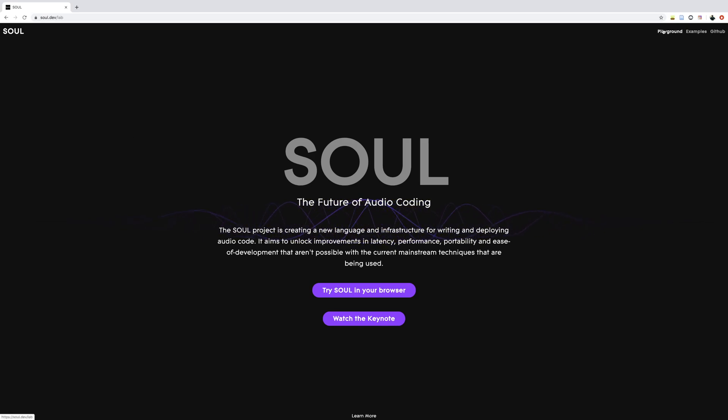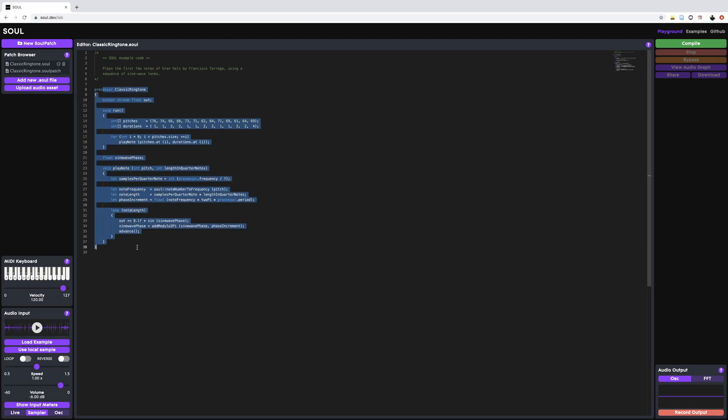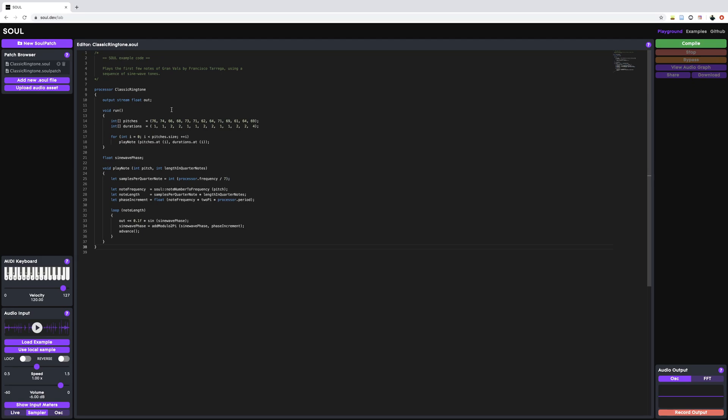In here, you have a couple of tools and resources to write your own Sol patches. If we go to the right-hand side and click on Playground, then you're going to be provided with an online IDE as well as some example code, which if you were to compile and run it, it would output a melody that you are probably familiar with.